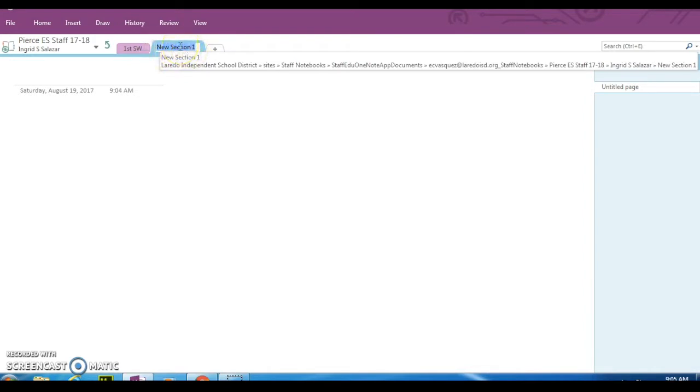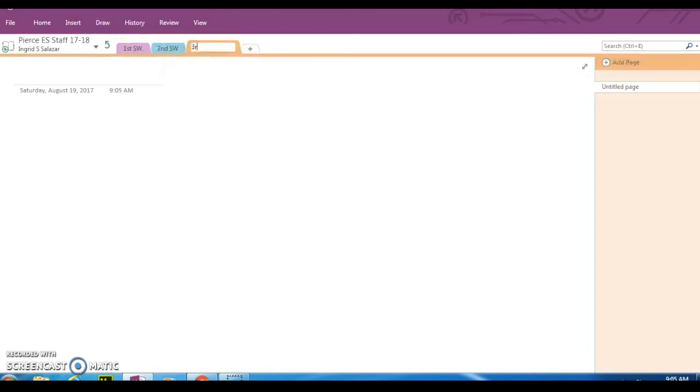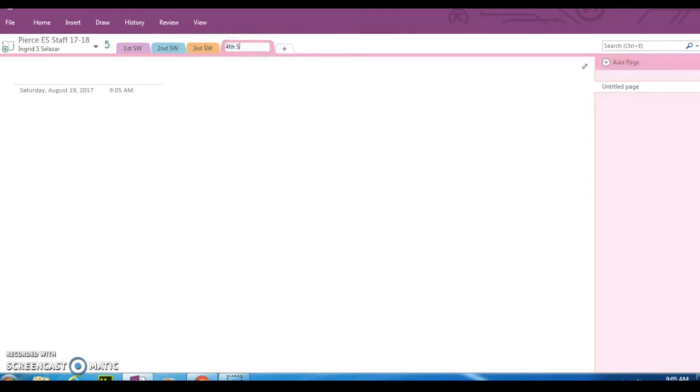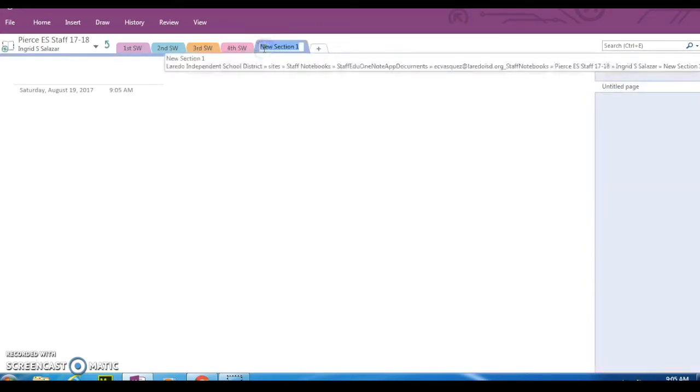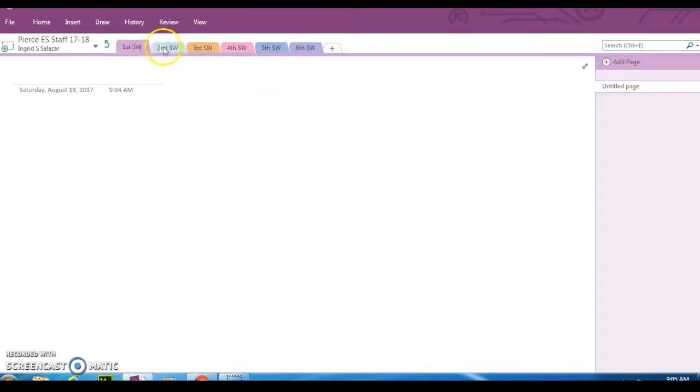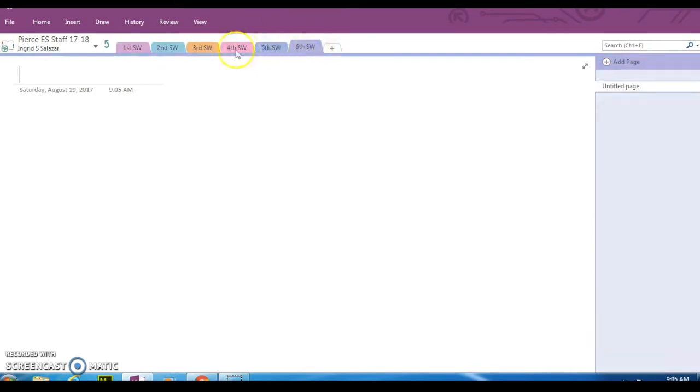You can continue doing that the second six weeks. Add another one. You're going to do the same thing for all six weeks. Now you have all your six weeks tabs, and they're going to be ready to start copying your template.